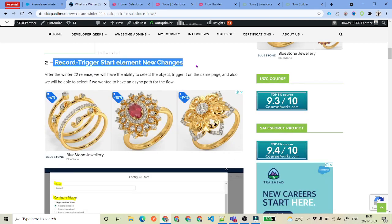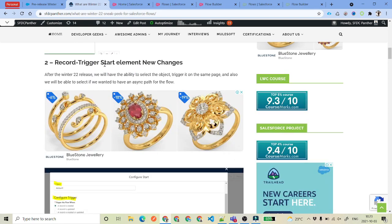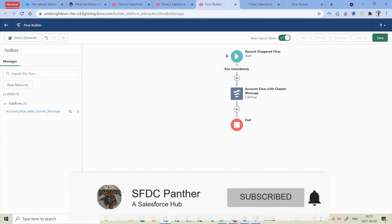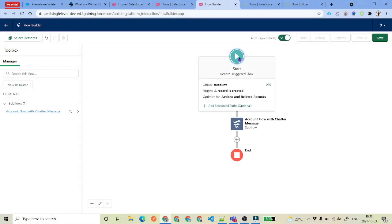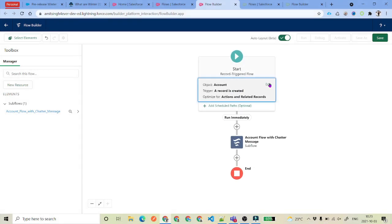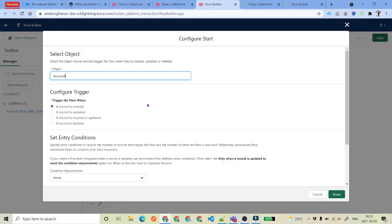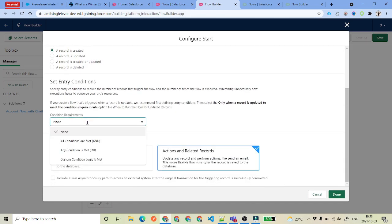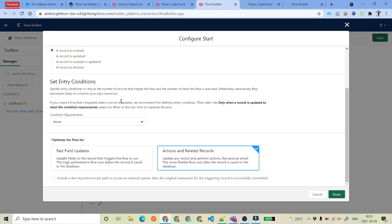Update number two that we have got is the record triggered start element new changes. So what changes are there? In the Flow Builder, if you click on Start and click on Edit, you will see that every single thing is now on a single screen. Whatever the object is, when we want it to trigger, and what are the conditions we have.